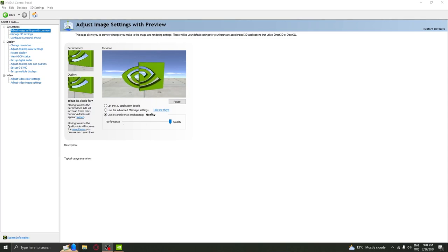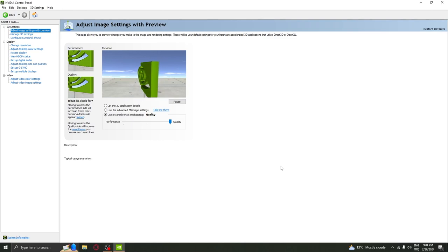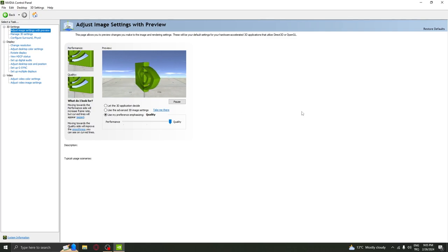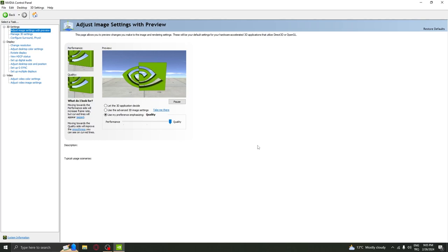Hello guys, today I'm gonna show you my Escape from Tarkov settings and I'm gonna divide it into three chapters. First of all, the control panel settings, then the launcher settings, and then the in-game settings.